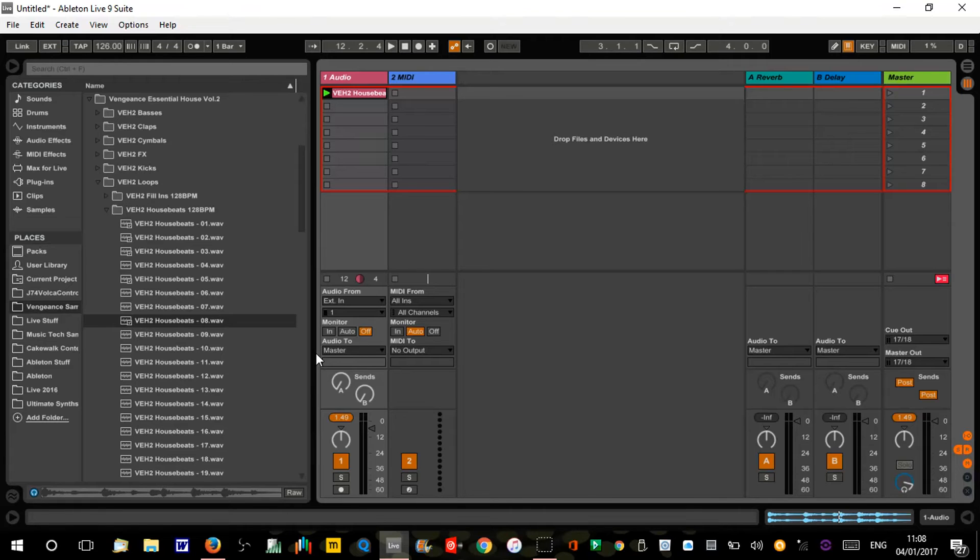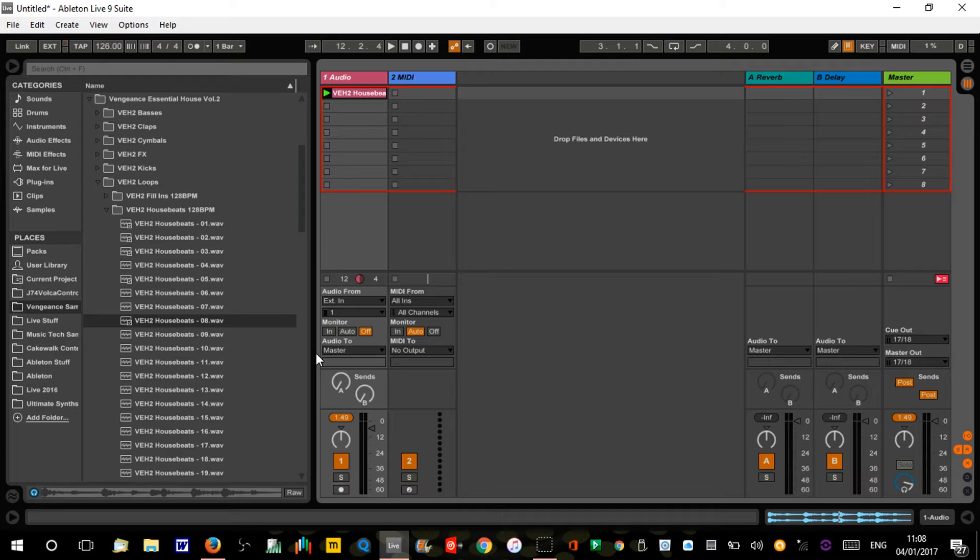Hi, welcome to Ableton Live quick tips number three. This one is all about follow action stuff, and I'm gonna do number four as well, both looking at follow action stuff but different uses.